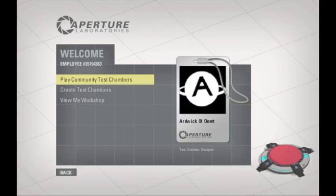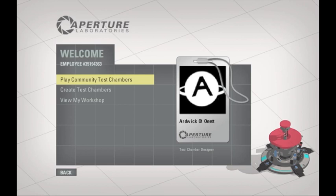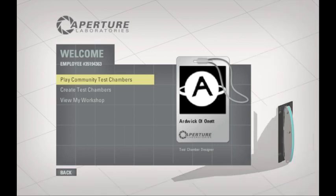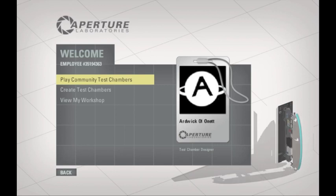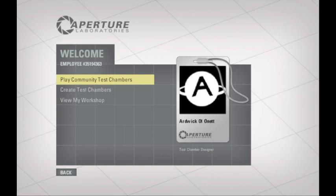Hello everyone, Ardwick of a Net here, and welcome back to Portal 2. Today we're going to be doing something different. As some of you may or may not know, there's been a new add-on towards Portal 2 where you can create and have other people play test chambers.